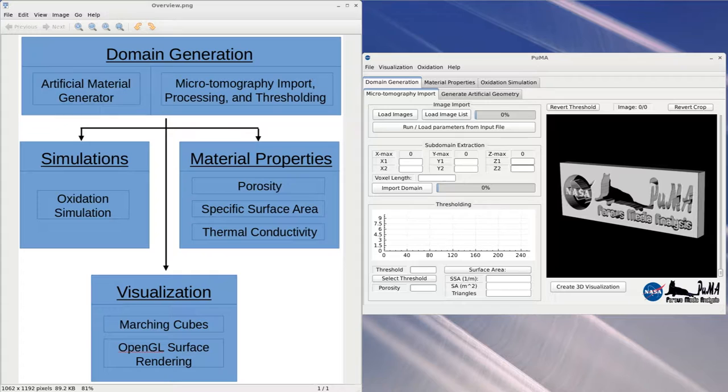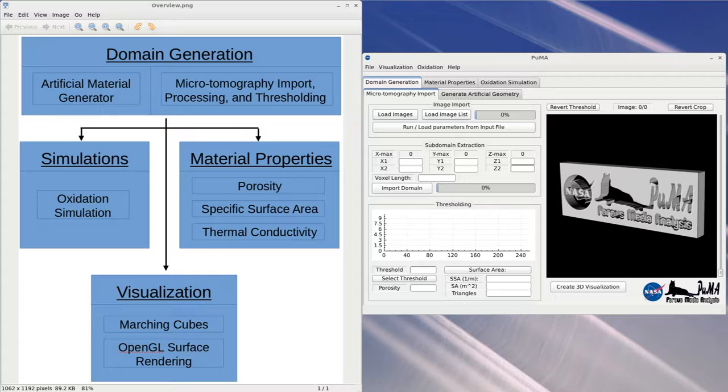The first section that will be discussed is domain generation. Since the purpose of Puma is to run microscale simulations and to calculate material properties, a computational domain must first be created on which to run these simulations. There are two categories of domain generation: the first is artificial material generation and the second is microtomography import.